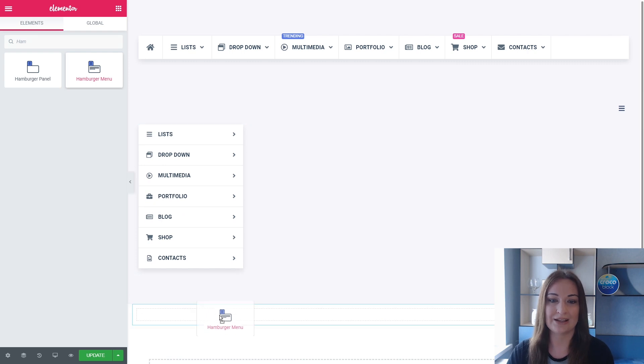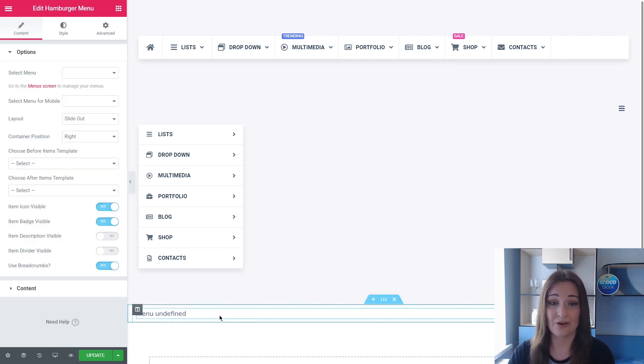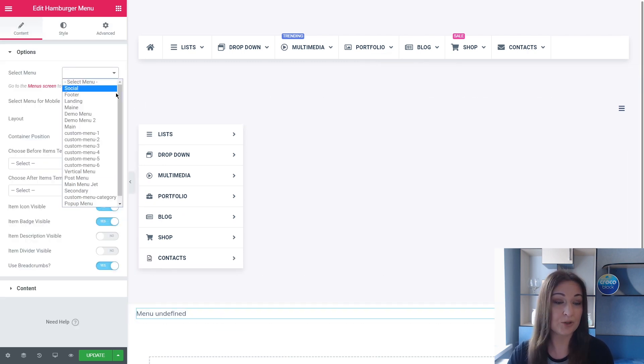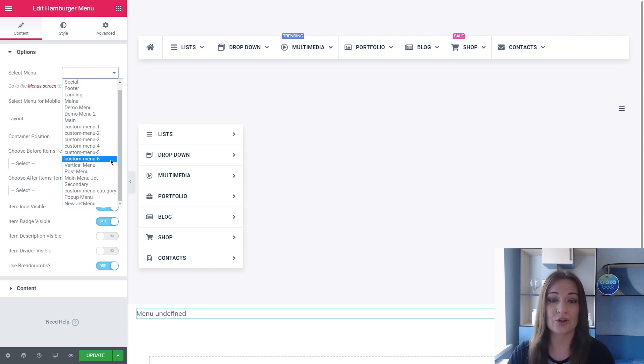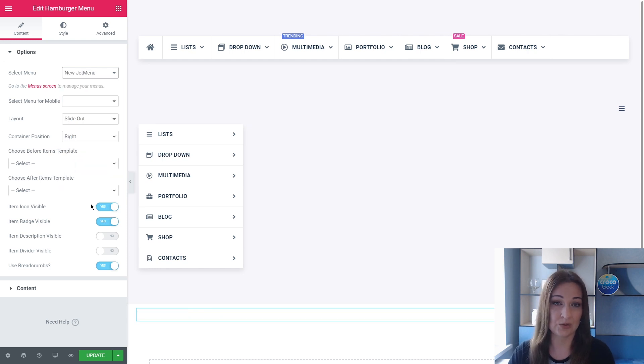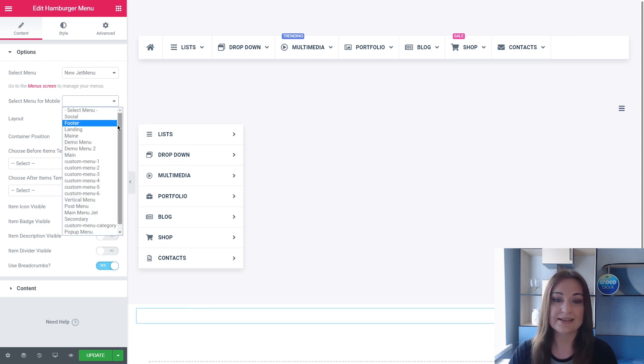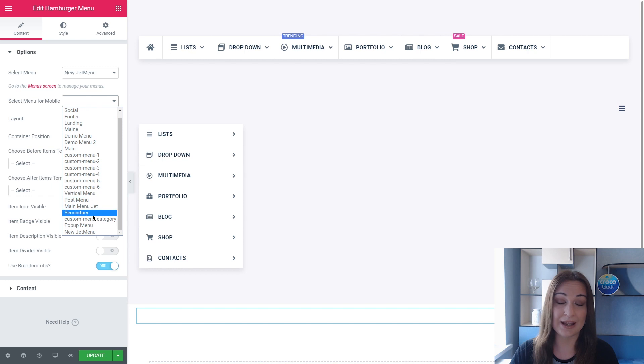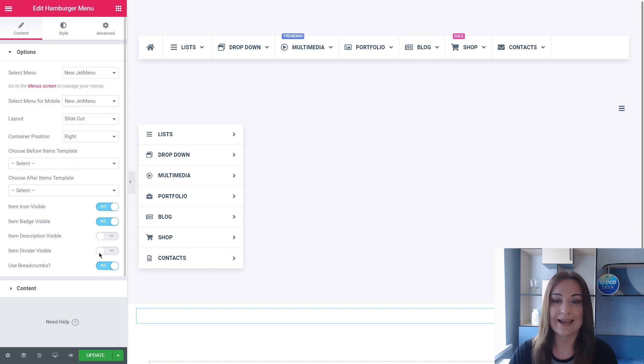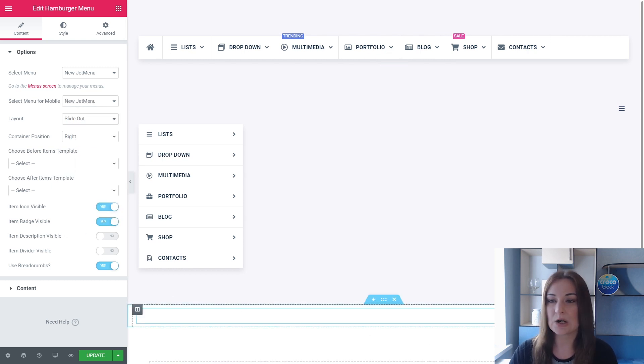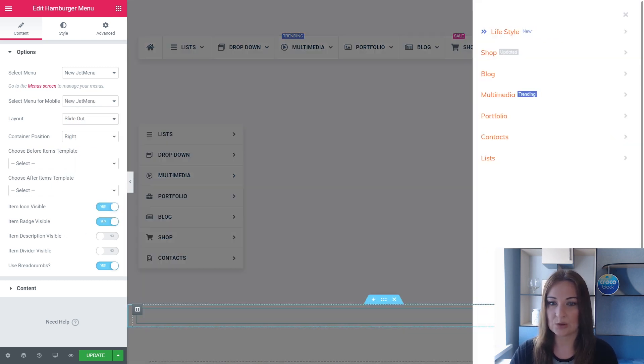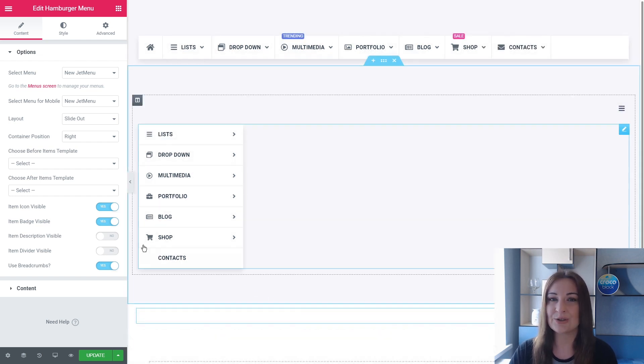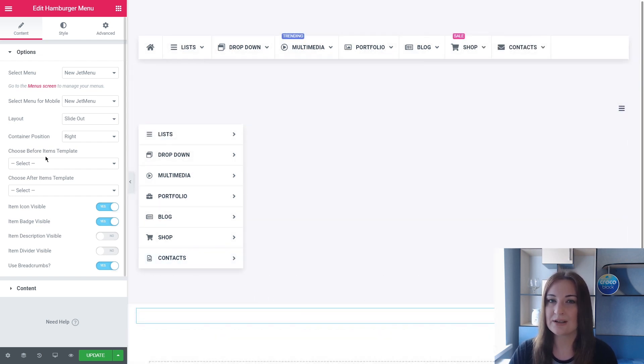In the Options section, choose the menu you worked with previously, then select the needed menu for mobile if you have. Let's click on our menu. You see, I have the menu without header and footer right now, and I'd like to add these really necessary elements.